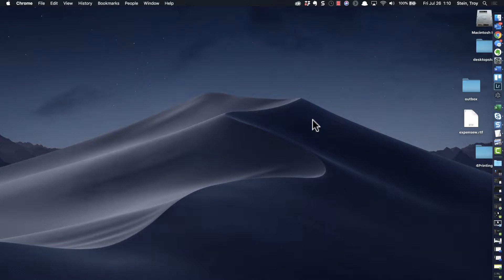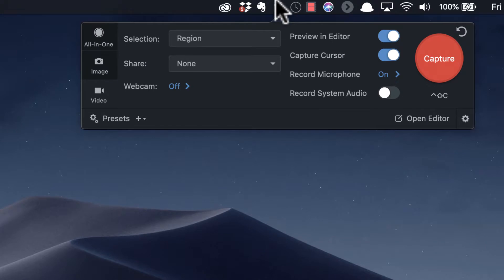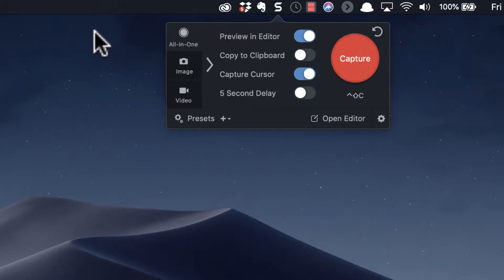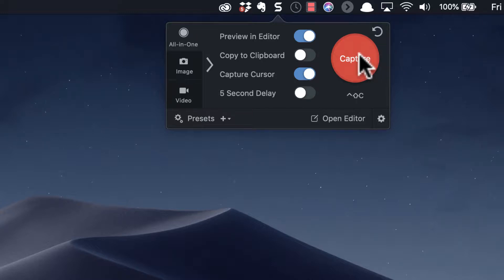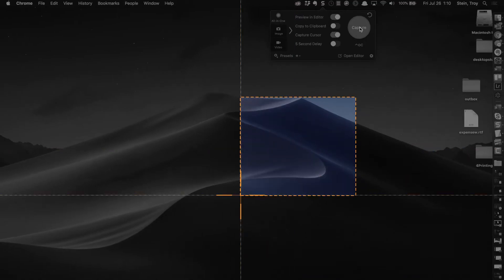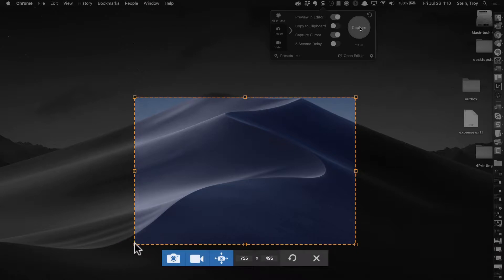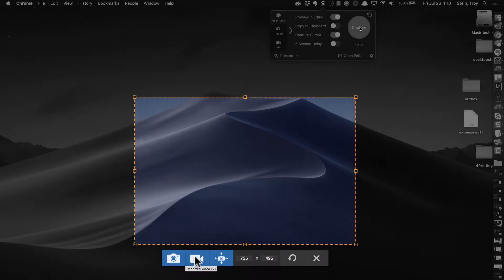Hey everybody, I just want to share a pro tip from Snagit. Snagit sits up here in the tray, and if you want to, you can get to the all-in-one capture which allows you to click capture and then from here you can choose an image or a video.